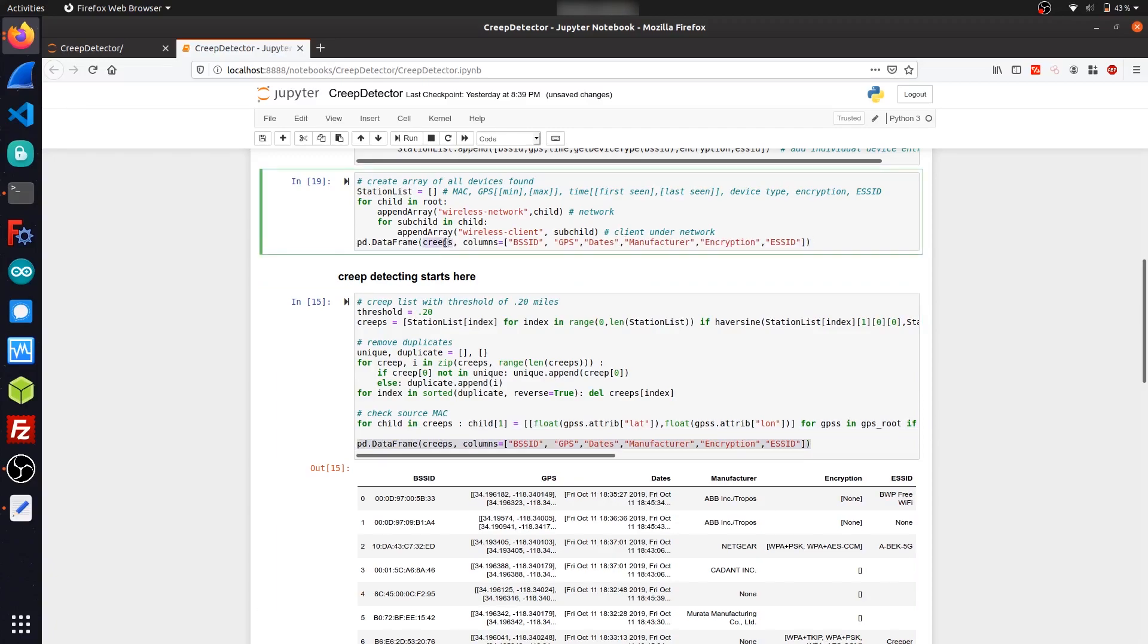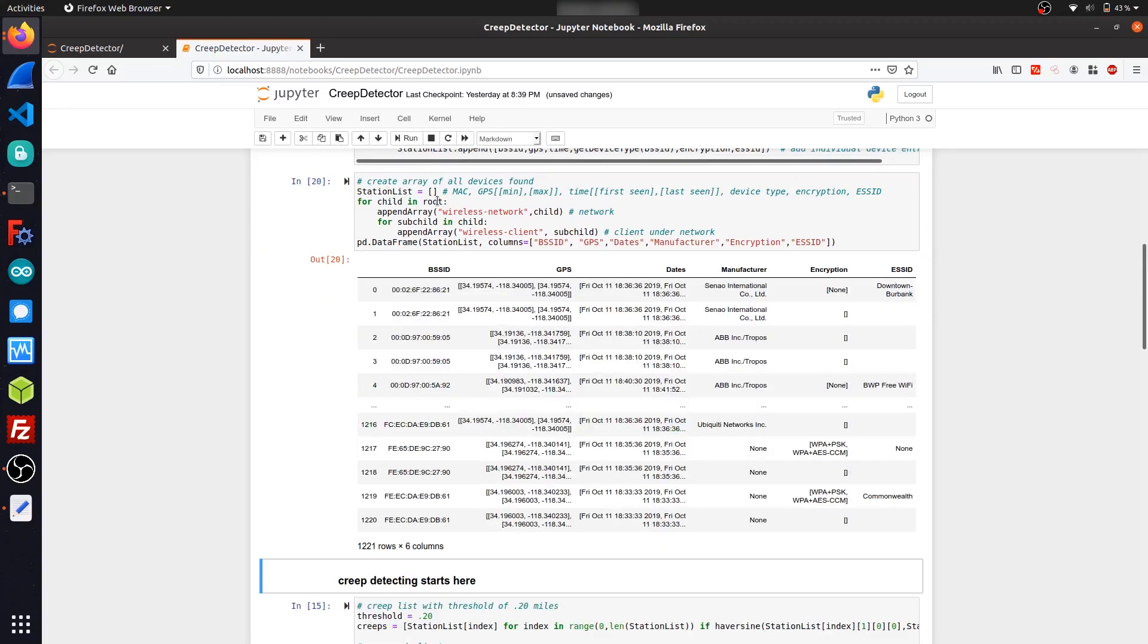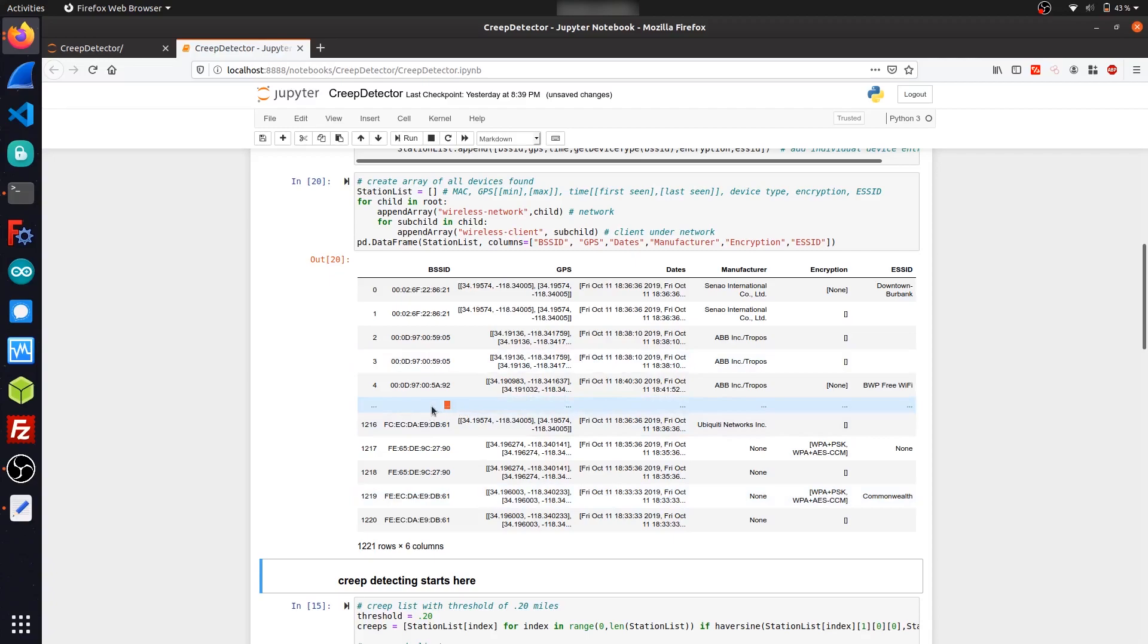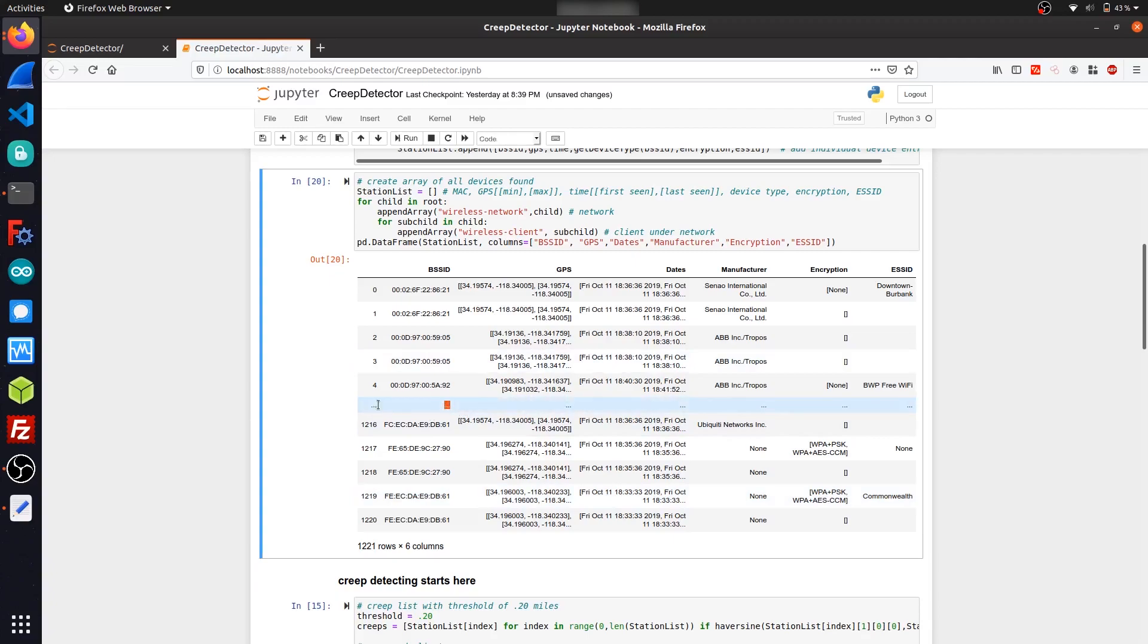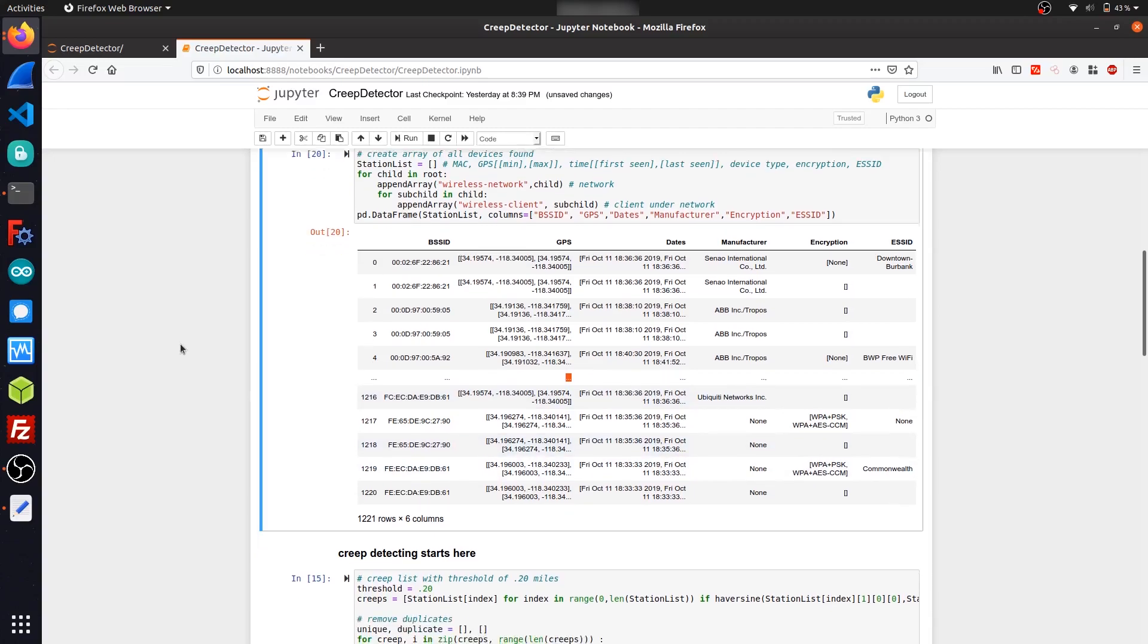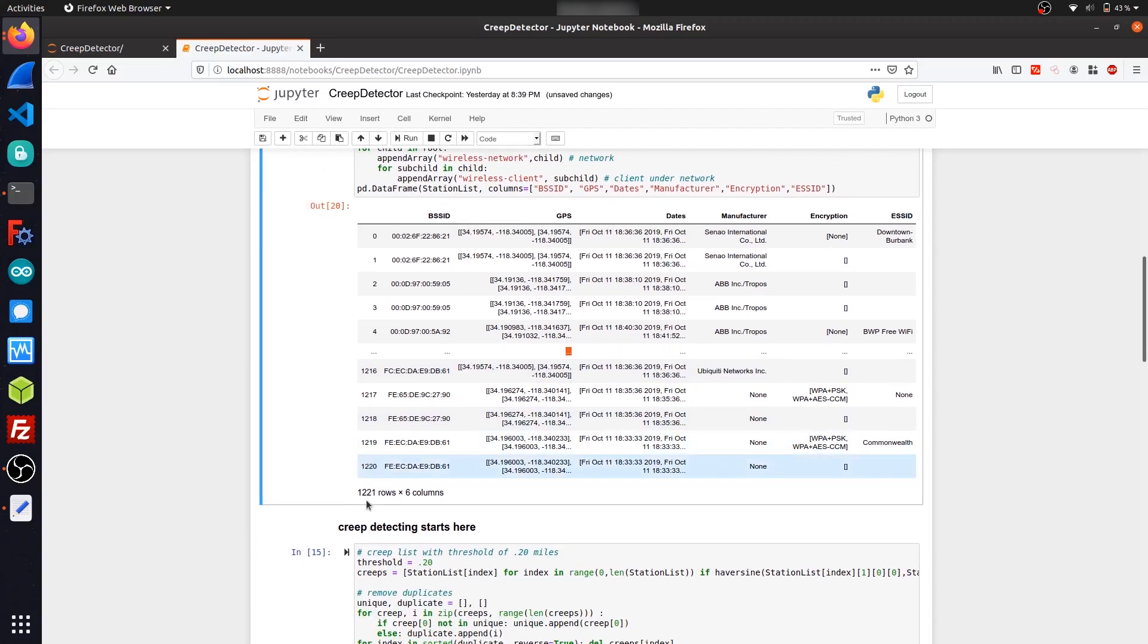If I change the list to station_list, yeah, we can see a list of every single wireless device that we picked up, except it got truncated and a few of them, more than a few of them, got replaced with ellipses here. But the devices came out to over 1200 that we picked up during our war driving session.